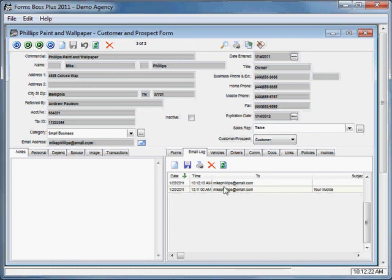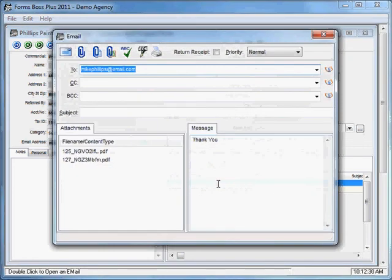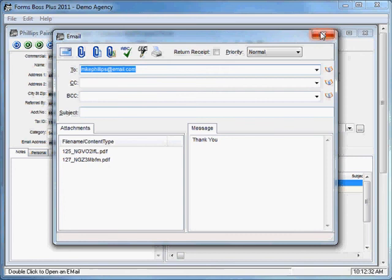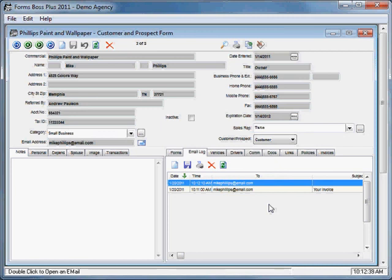If you want to take a look at any of these emails that are saved here, you can do that just by double-clicking on them. It will allow you to take a look at any emails that you've previously sent. So that gives you an idea how to use the email features of FormsBoss Plus.